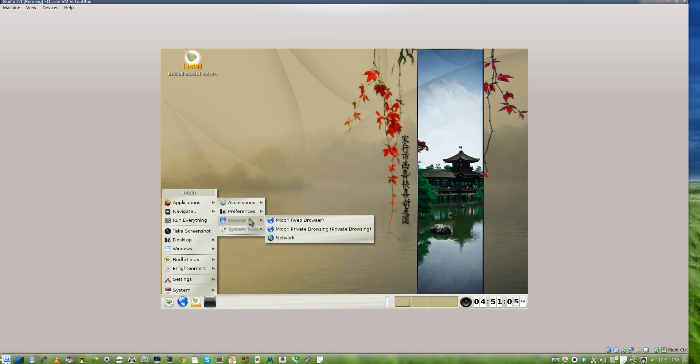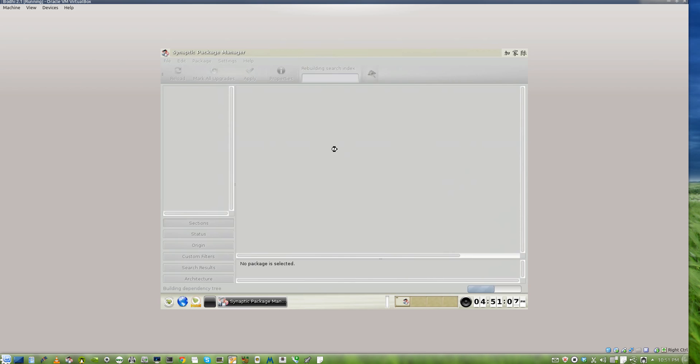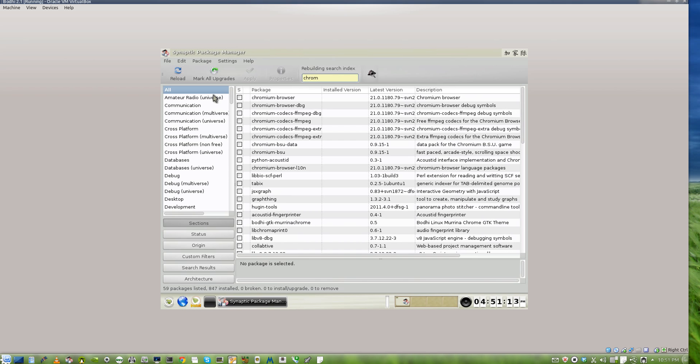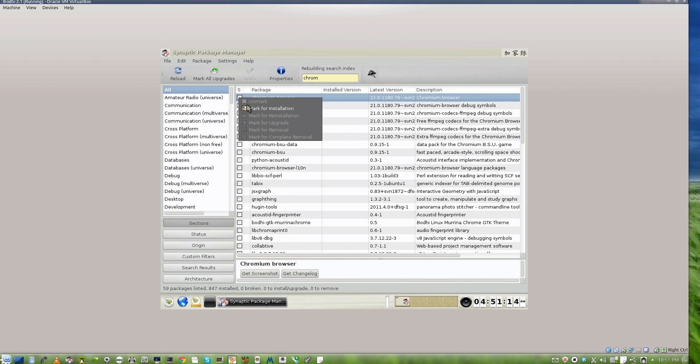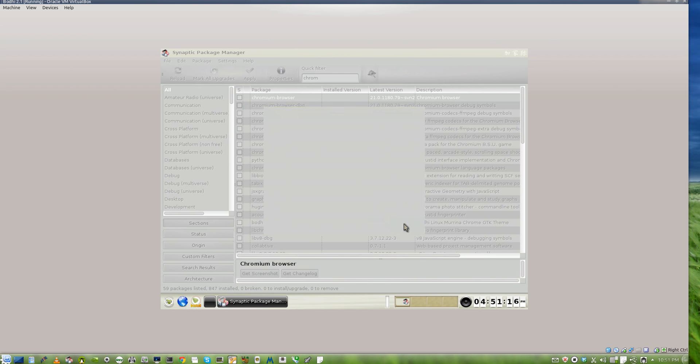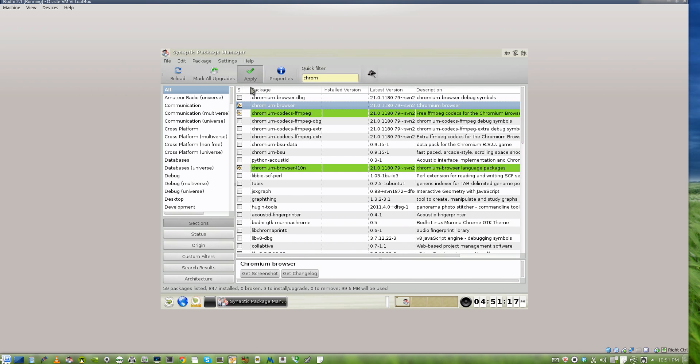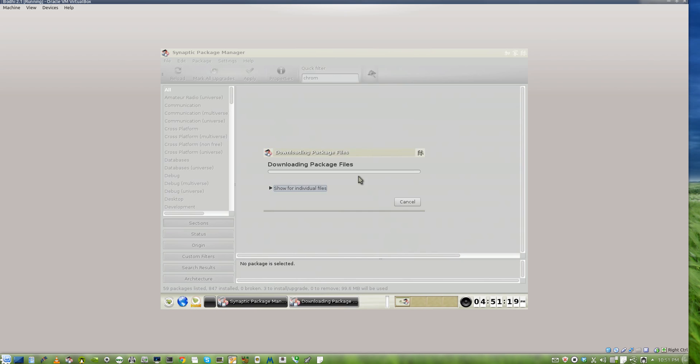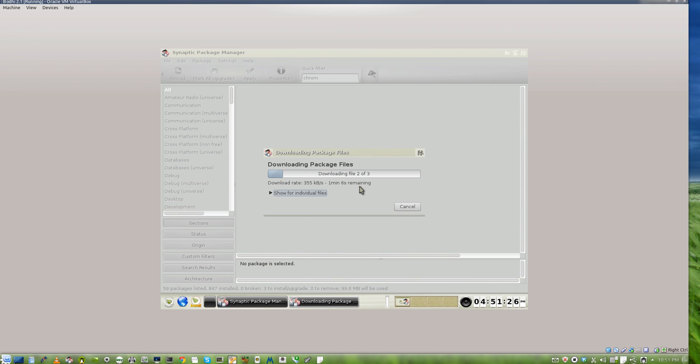You've got your Synaptic package manager. If you want to use Chromium browser instead of the default one, I'll just show you how quick it is to install an application. This is running off the live CD, and yes, you can install applications on your live CD. This is obviously running in VirtualBox.